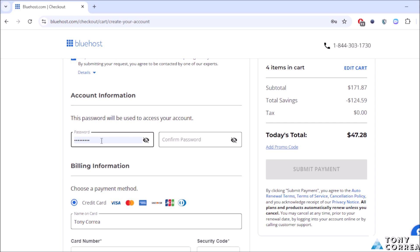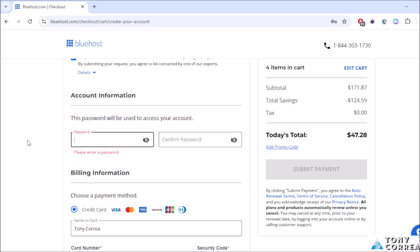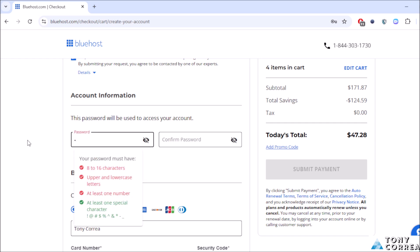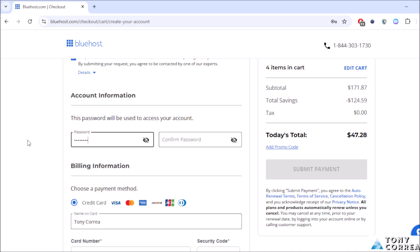After this you're going to create your account information, your password. This password will be used to access your account. This means you're going to create a unique password for you to access your account with Bluehost.